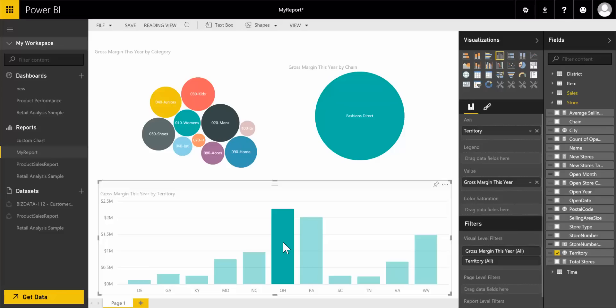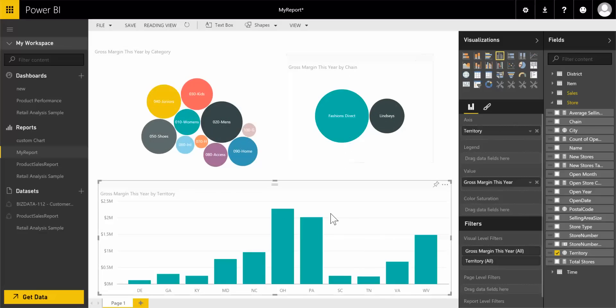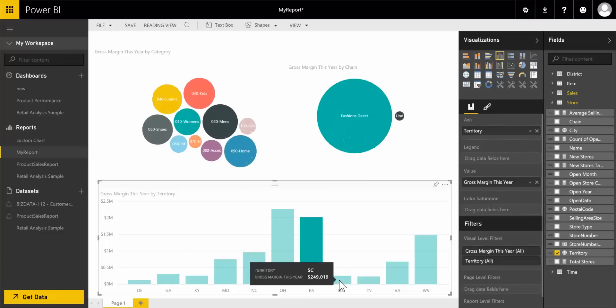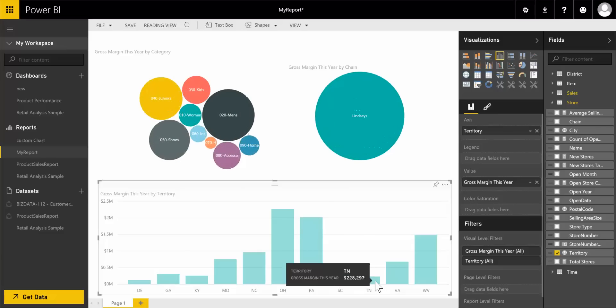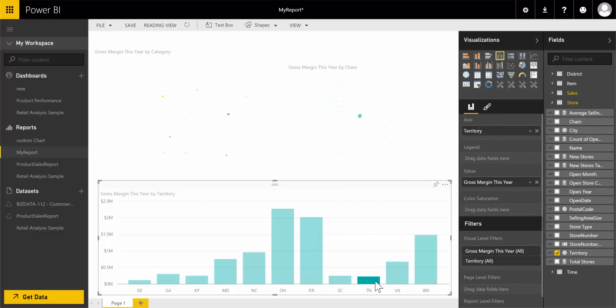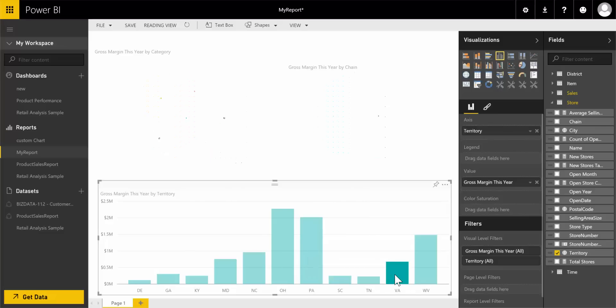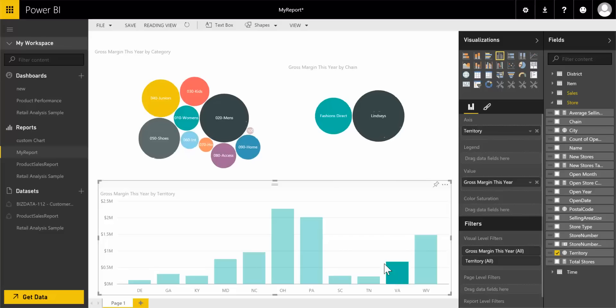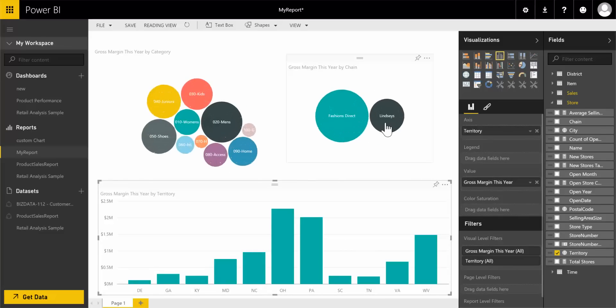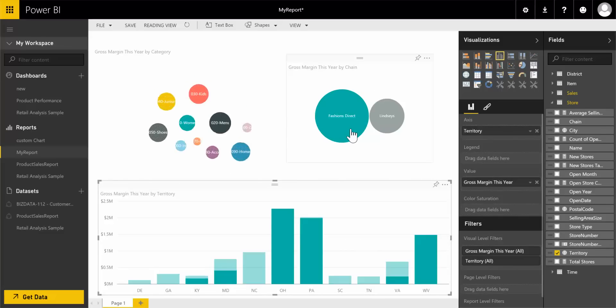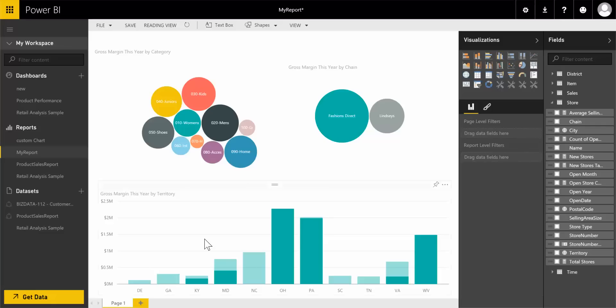So you can see the charts are working. Thanks for viewing the video.